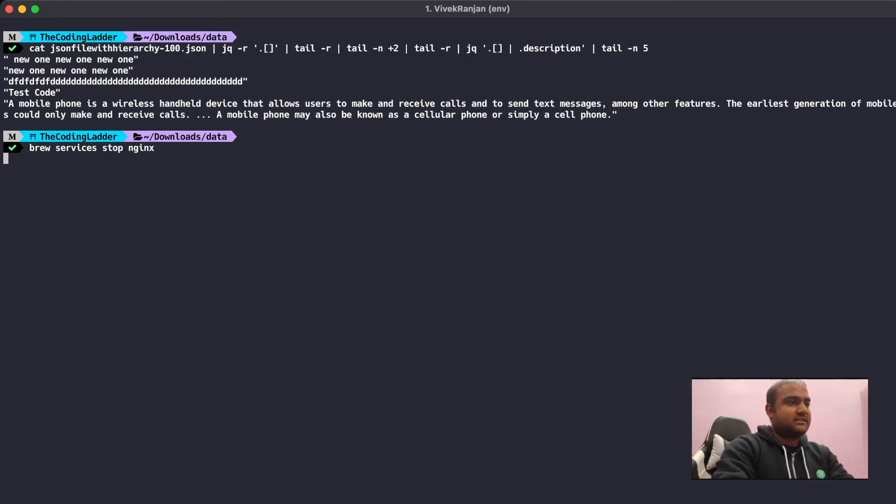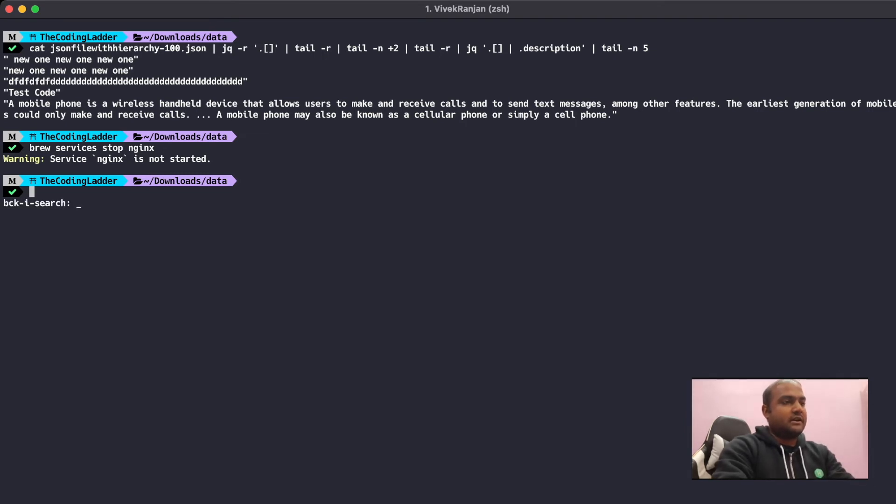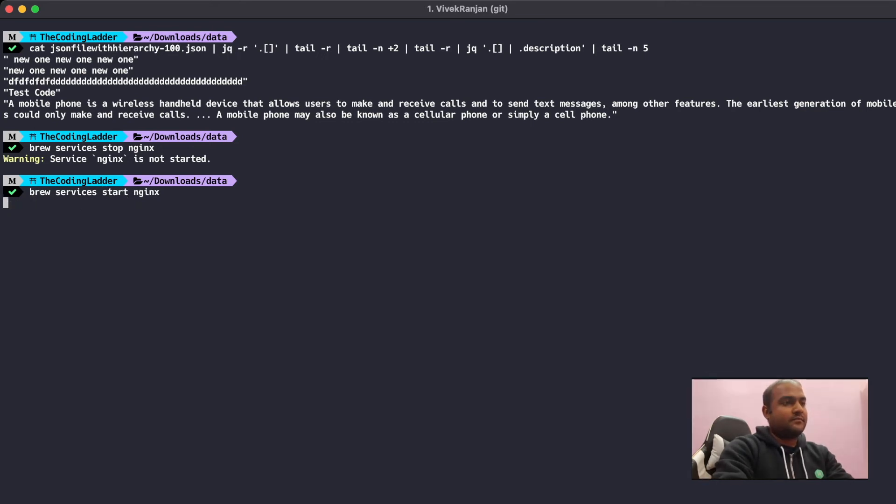So it says that the service is not yet started. Let's try to start this nginx service. We'll search for start and here's the command to start the nginx service. We'll run it. And the service is successfully started.